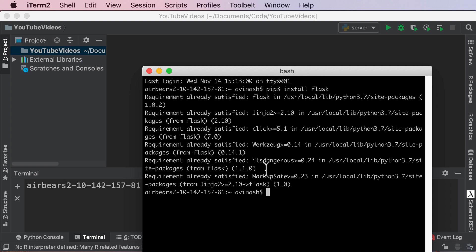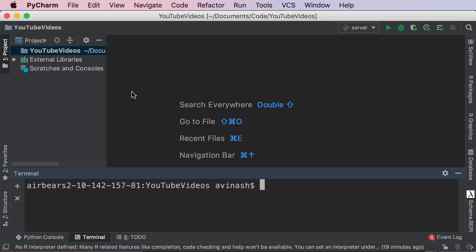If you look at the different modules installed you'll see markup safe, it's dangerous, works there, click, ginger, etc. Just know that all these modules are part of Flask. They'll all be beneficial in some way. Anyways, fantastic job.